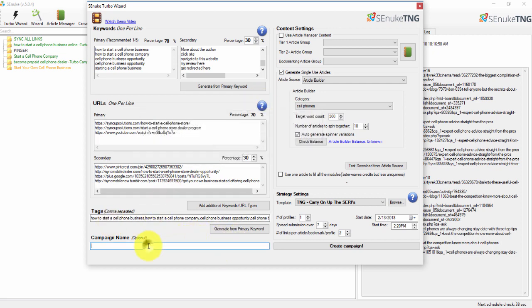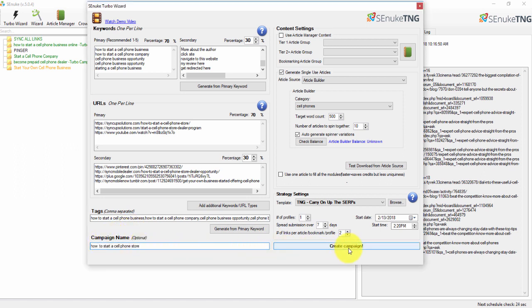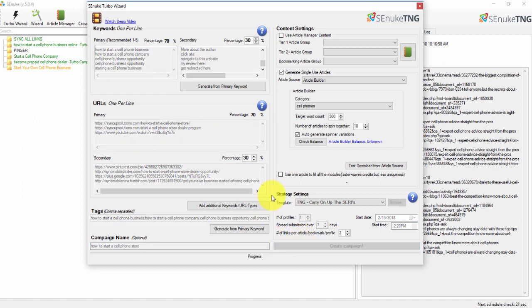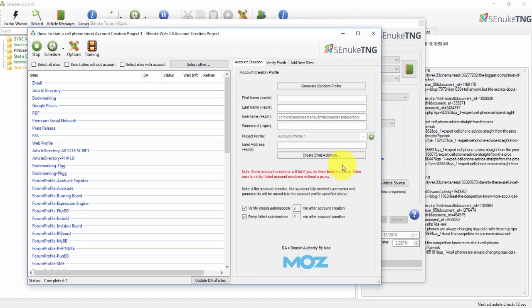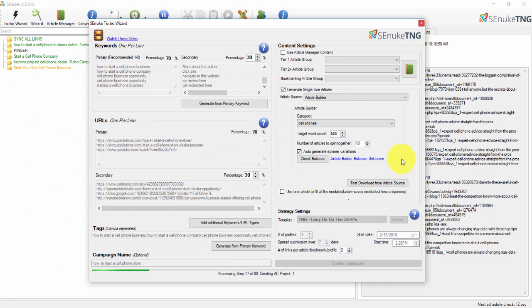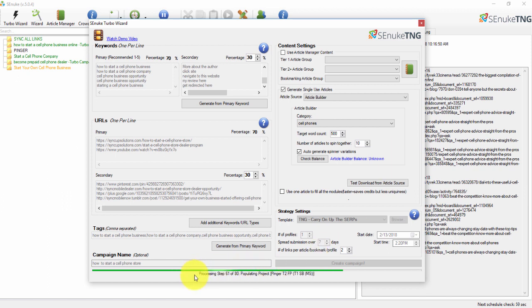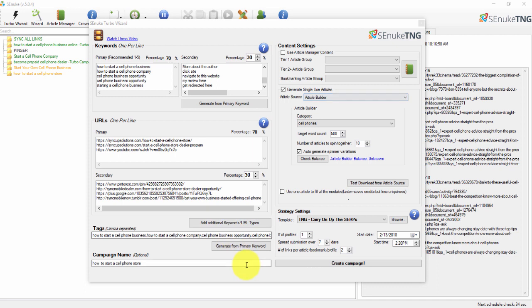The last thing to do is name the campaign, then click 'Create Campaign.' What happens next is the software starts pulling article content and creating profiles automatically — you don't have to go to each website and create a username, password, and account manually. The software does this automatically for hundreds of websites, and you can see the process happening right now.